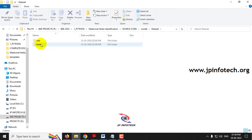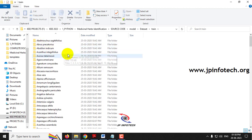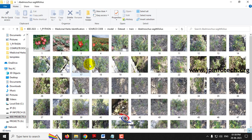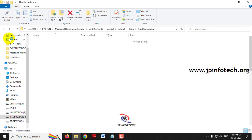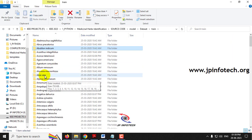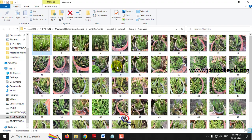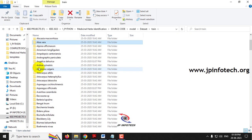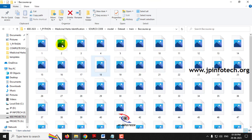Now let me show you the dataset. In the source code we have the dataset with test and train folders. In the test folder you can see 300 classes from A to Z, and each category consists of around 60 images. For example, the oliveira folder contains different images of that plant — similarly, all 200 classes of images have been trained from A to Z.